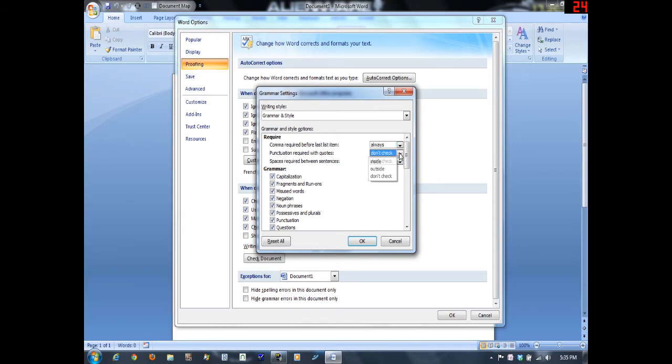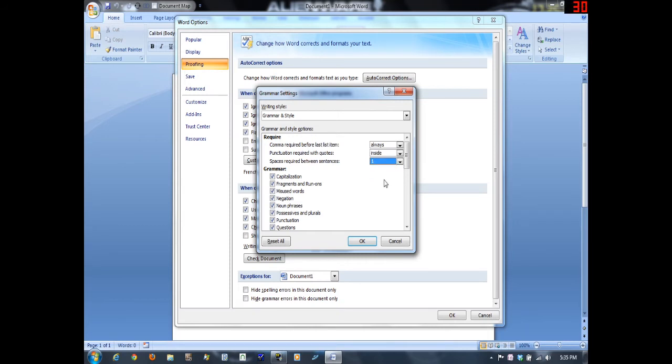Punctuation required is going to be inside of quotes, and then spaces required between sentences. I guess the preference now is to go to 1 after a period instead of 2.